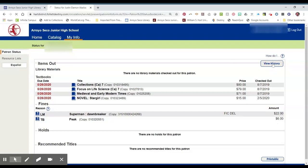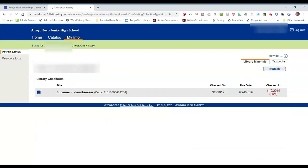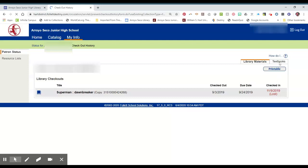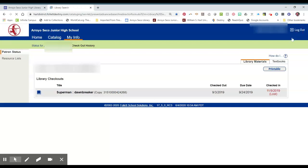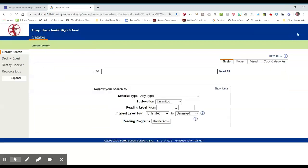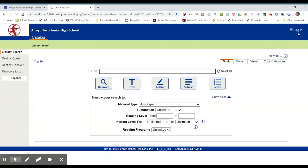You can look at your history here too to see what you have checked out in the past. And then always make sure that you log out. That is how you use the basic functions of Destiny.